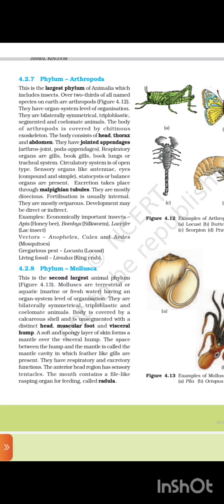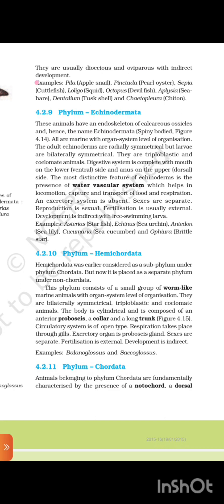4.2.8 Phylum Mollusca. The second largest animal phylum. Molluscs are terrestrial or aquatic — marine or freshwater — having organ system level of organization. They are bilaterally symmetrical, triploblastic, and coelomate animals. Bodies are covered by calcareous shells, unsegmented, with a distinct head, muscular foot, and visceral hump. A soft and spongy layer of skin forms a mantle over the visceral hump. The space between the hump and the mantle, called the mantle cavity, houses feather-like gills present for respiratory and excretory functions. The anterior head region has sensory tentacles. A mouth contains a file-like rasping organ for feeding called the radula. They are usually dioecious and oviparous with indirect development.